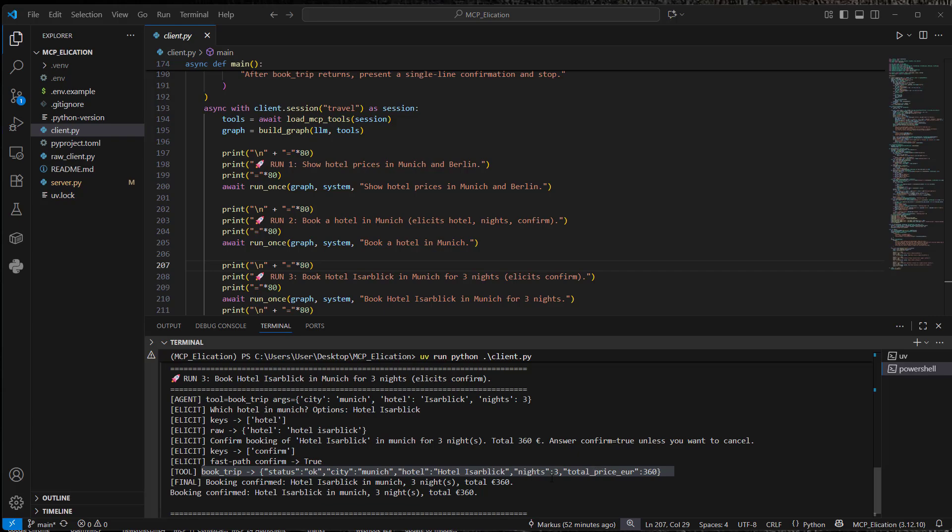So you can see this works. But I'm still not totally happy since server and client logic are still rather tightly coupled. And the client has to know a lot of the business logic of the server. So let me know your ideas about elicitation and this approach in the comments. See you in the next video. Bye bye.